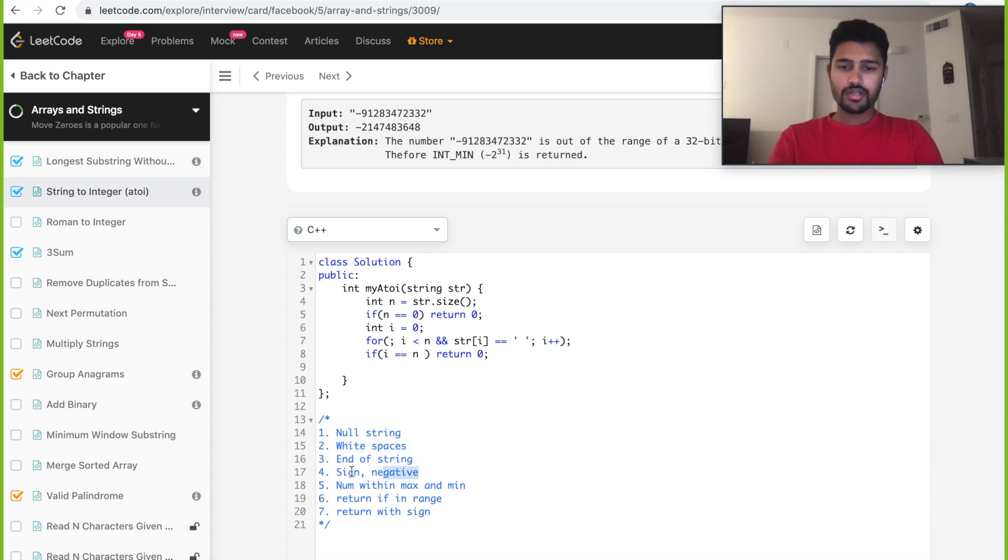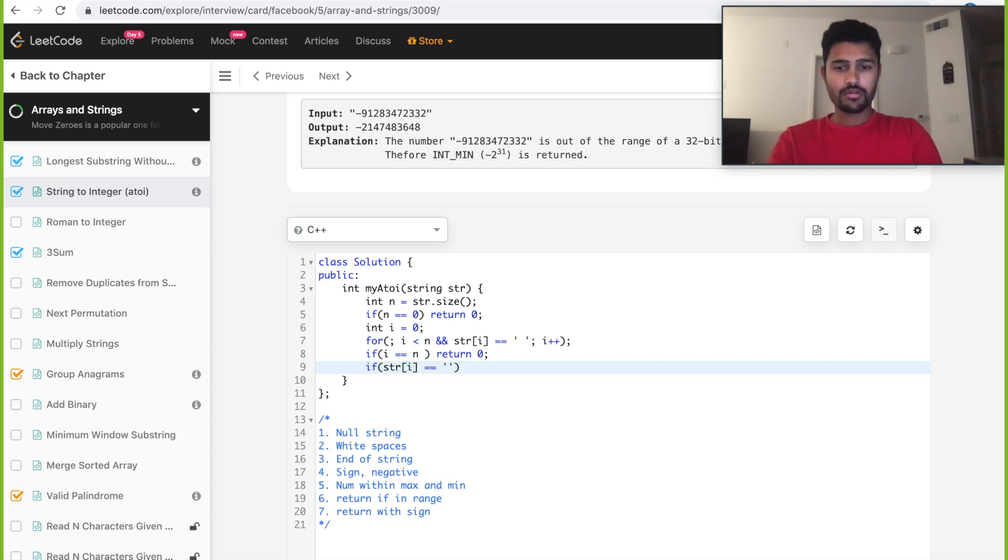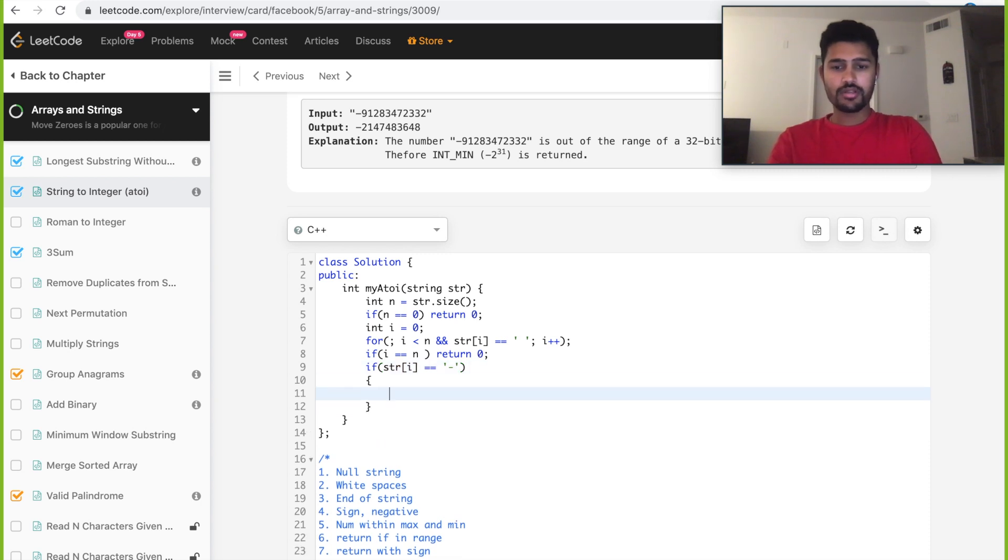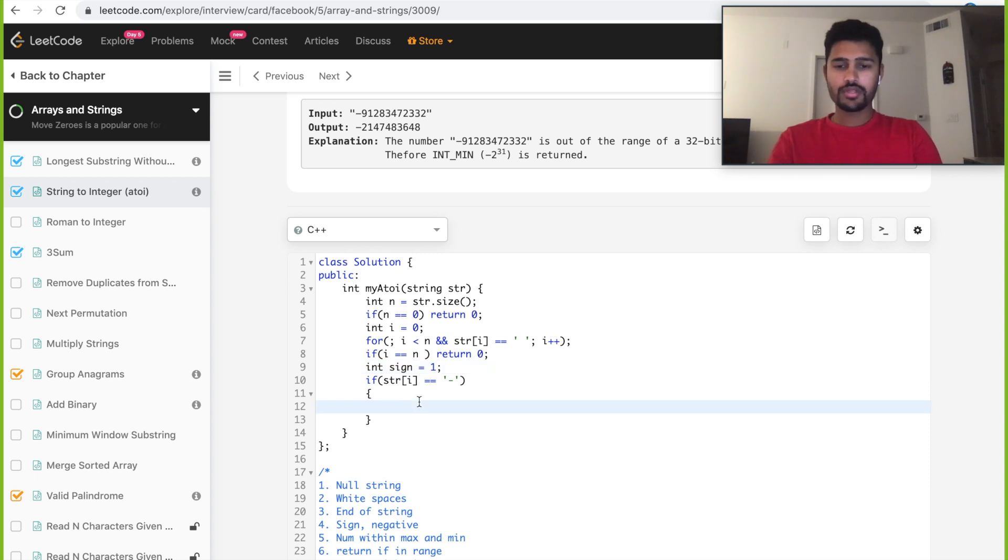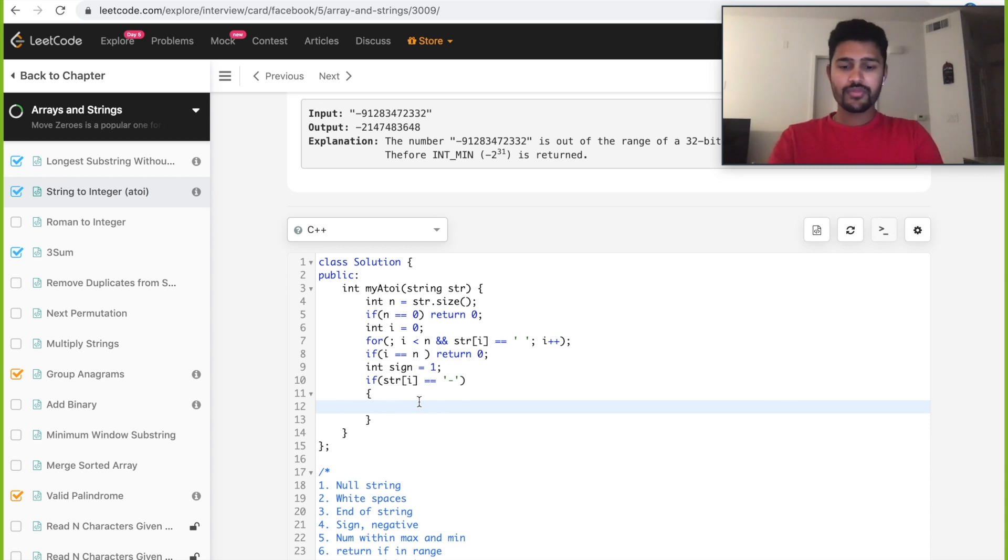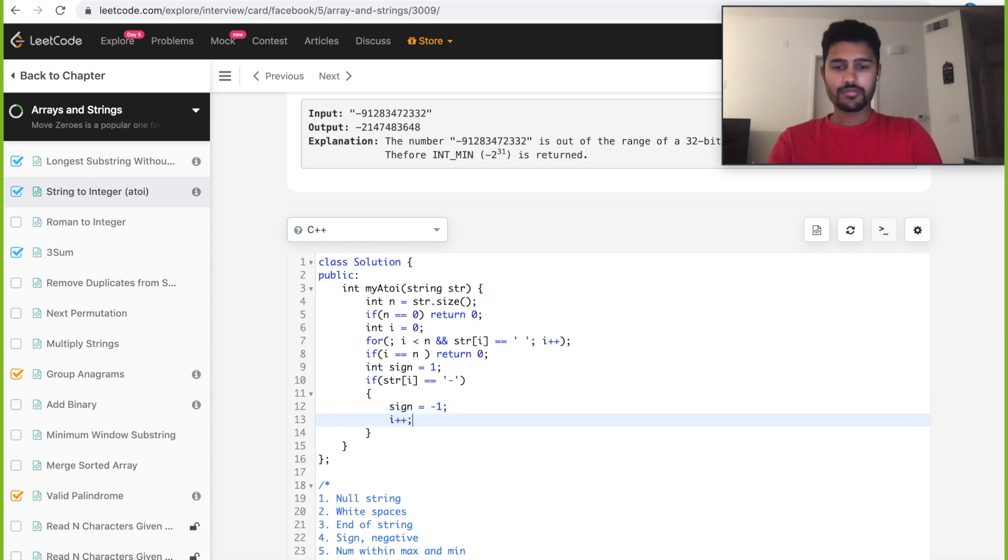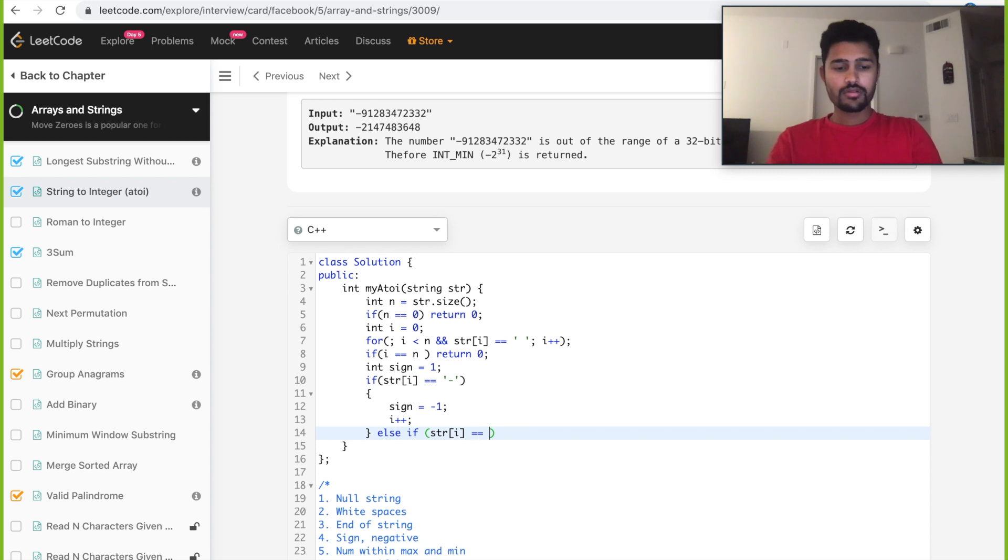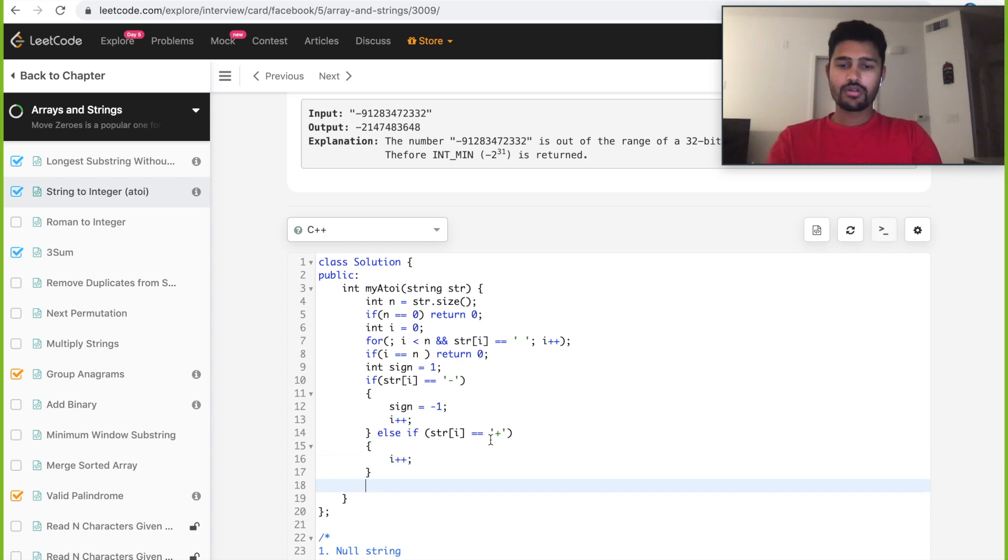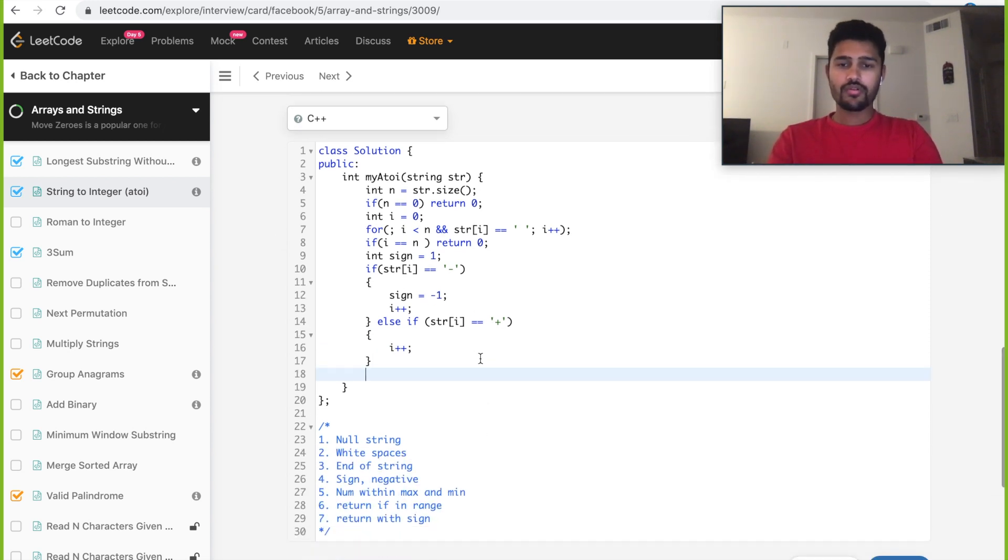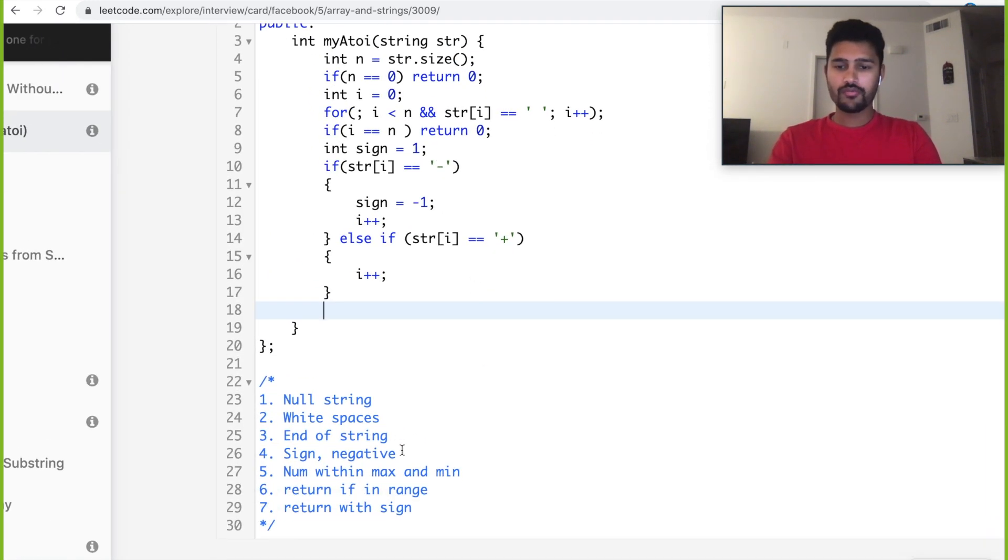Then we need to take care of the negative sign. If str of i is negative, then we need a variable to keep track if it's a negative number. We take a sign which is plus one for now, thinking the string will be converted to a positive integer. If it encounters negative, then we make sign equal to minus one and i plus plus. If str of i is equal to plus, then we just do i plus plus because sign is already one in this case. So we're done with the four cases.